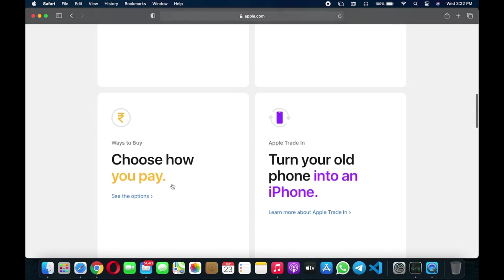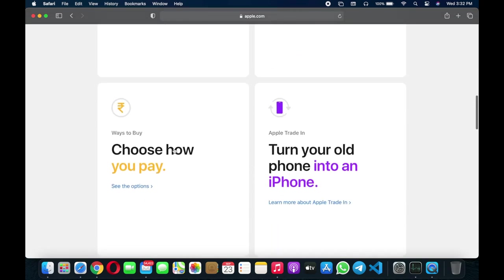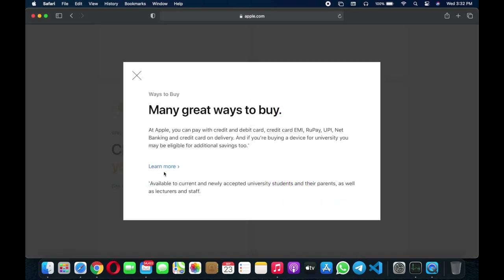Other features are choose how to pay. You will get EMI options on this platform. You can pay through credit card, debit card. There are some options, I don't know about UPI but let's see. You can pay through care debit card, credit card, EMI, root pay, UPI, net banking, cash on delivery.